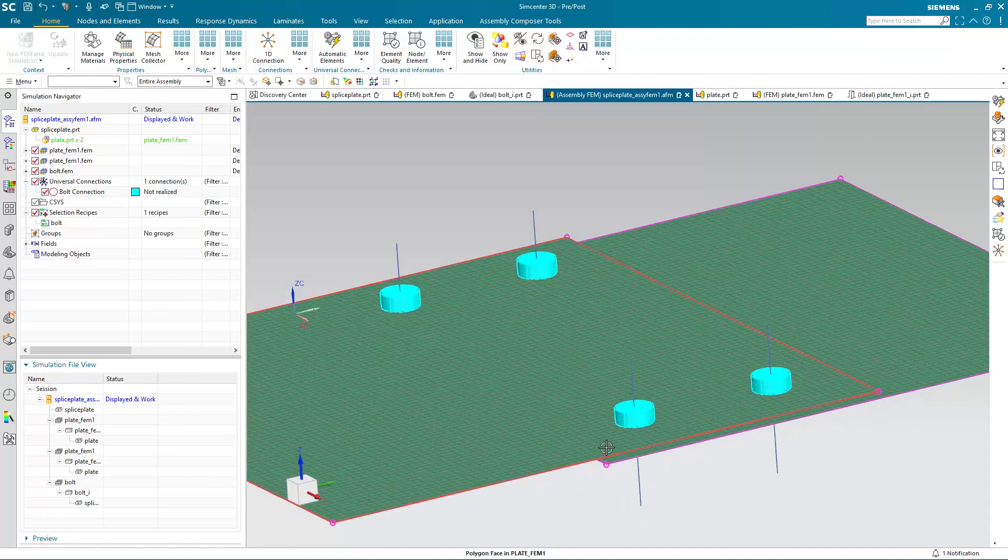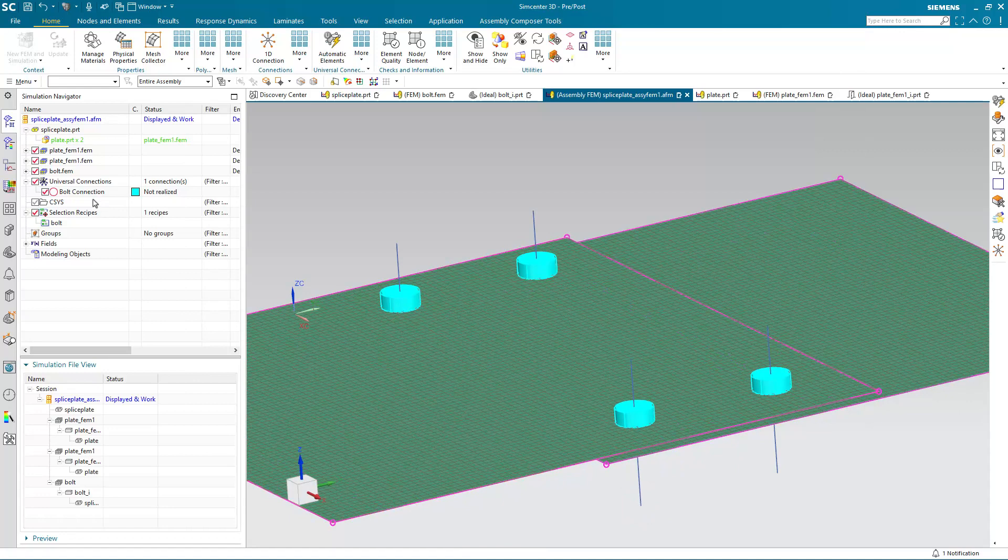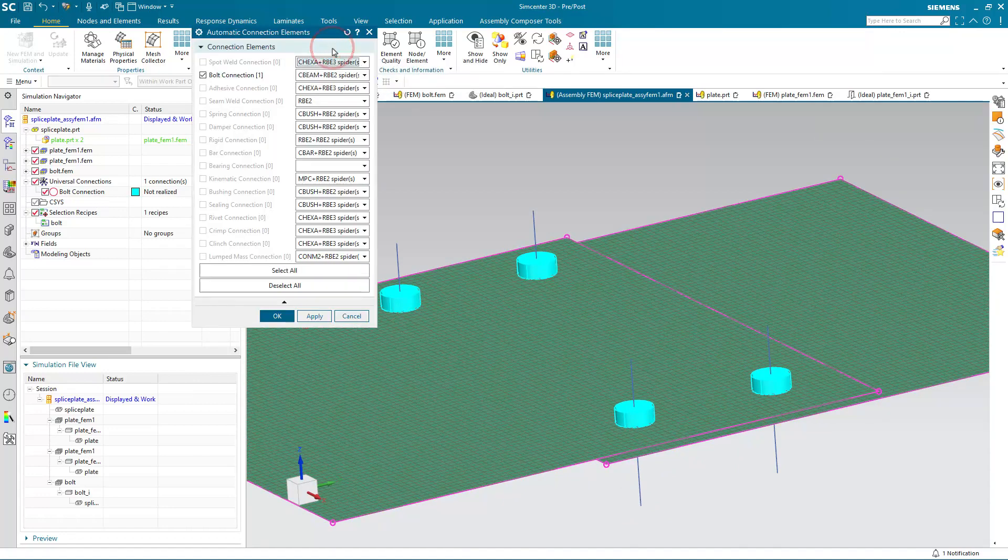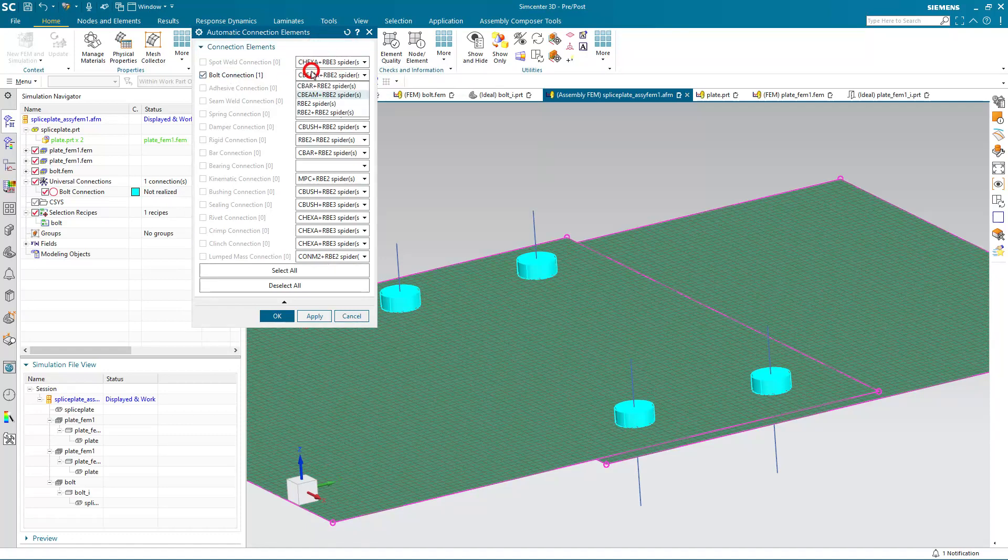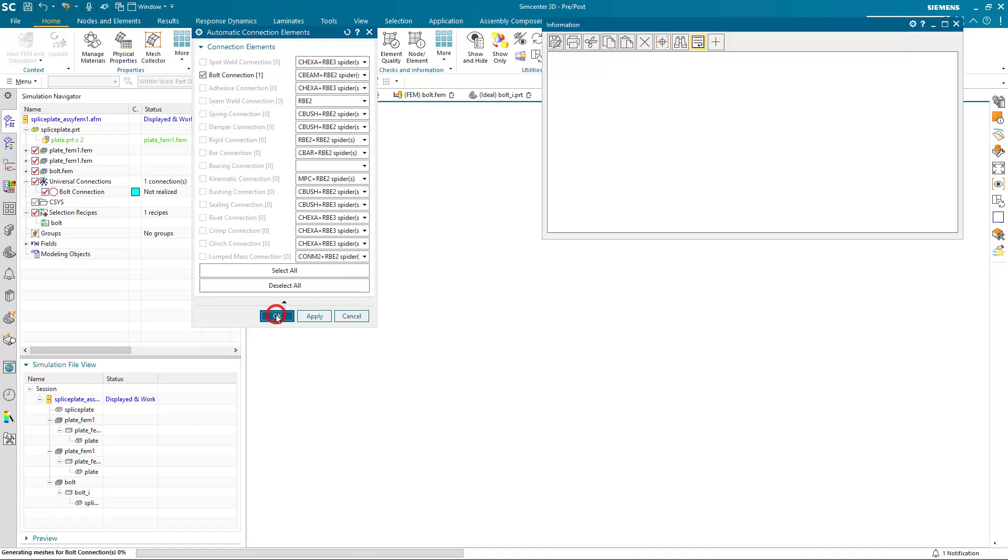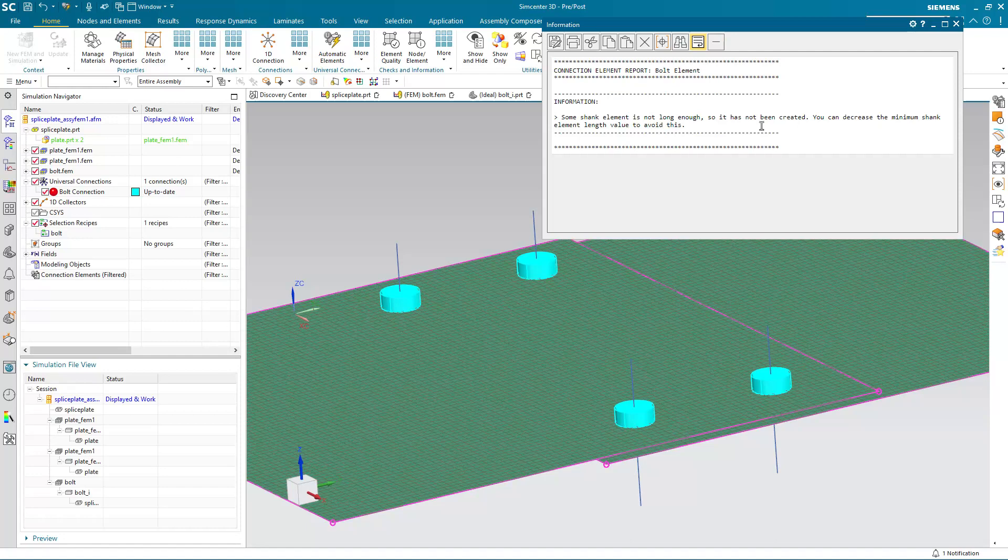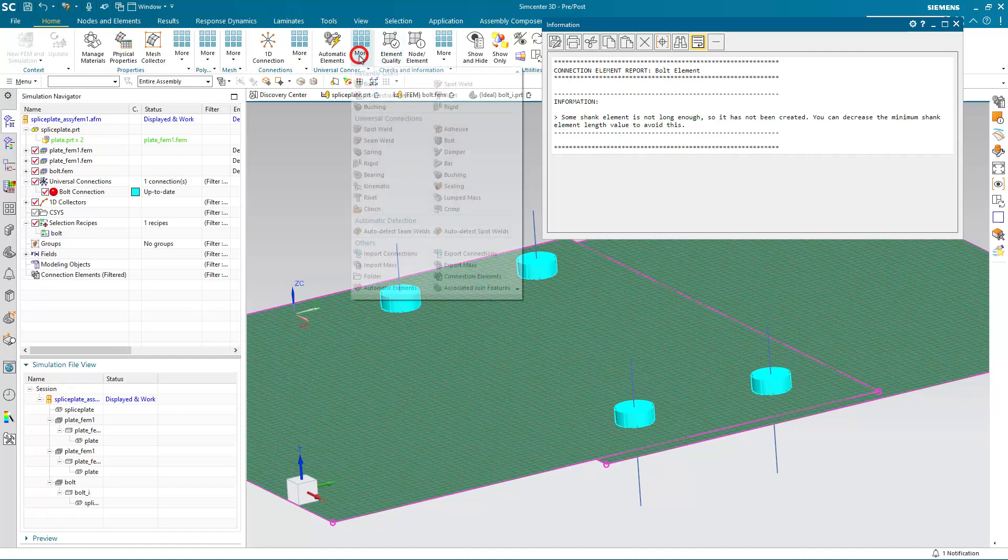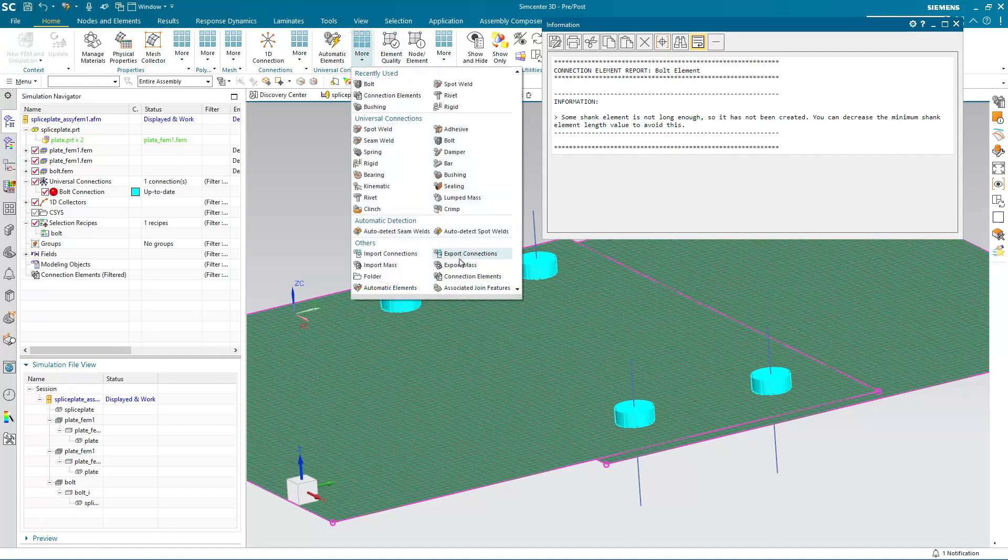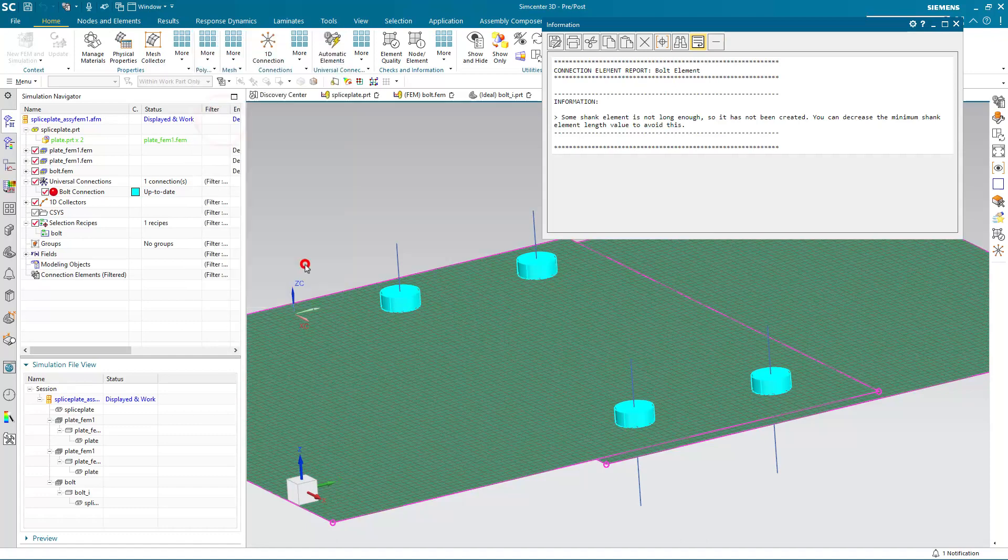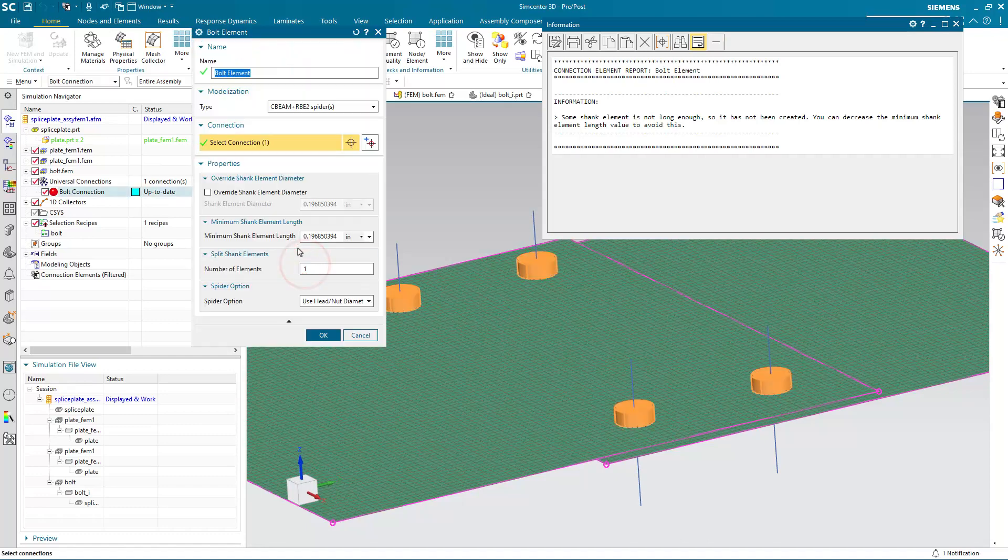And you can see it creates a representation of the fasteners, but they're not yet realized. To realize them, we need to select what type of elements we want to use to realize the bolt connection. So here I'll select C-beam and RBE2. Now if you get an information message saying that some shank elements are not long enough, so they've not been created, you can decrease the minimum shank element length value to avoid this.